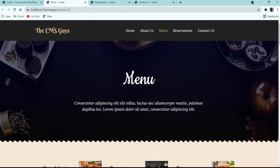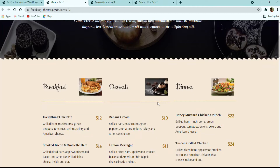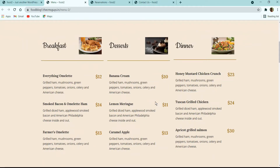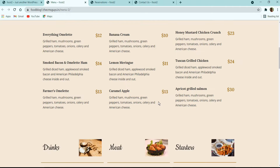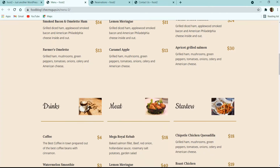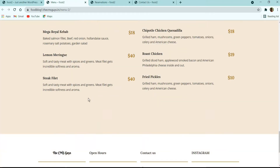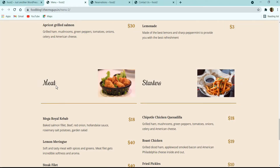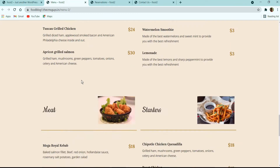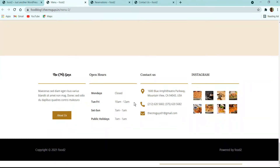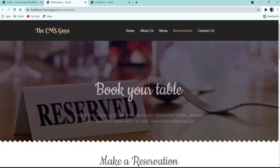The next page is the Menu page, which has a banner with a beautiful image, title, and description. Following it, we have three columns with different categories of food — each column has recipes with title, image, description, and price. The menu is divided into meat, drinks, dinner, and starters, followed by our elegant footer.